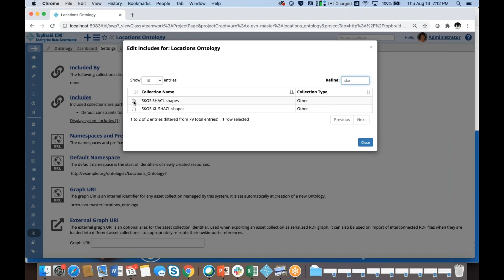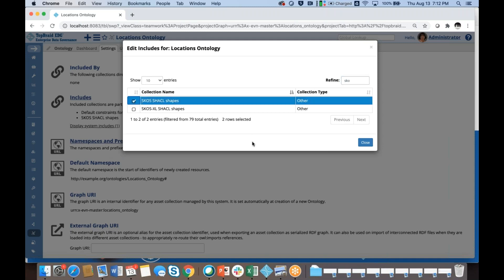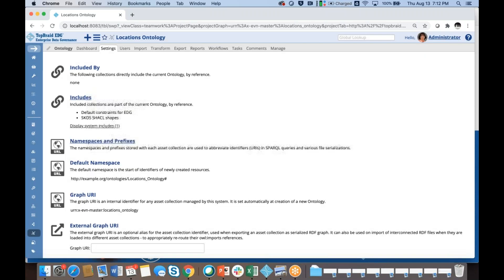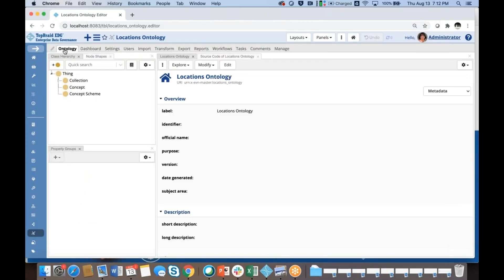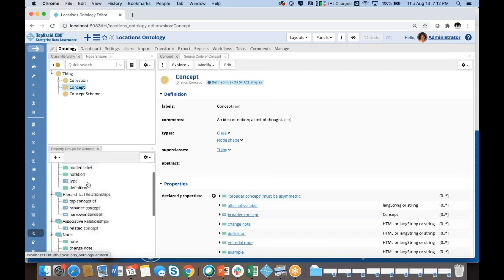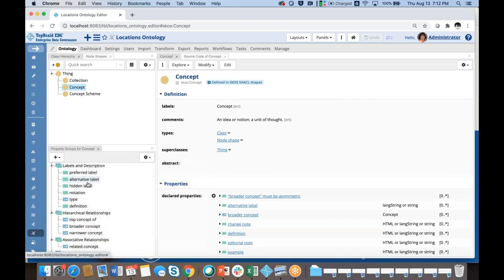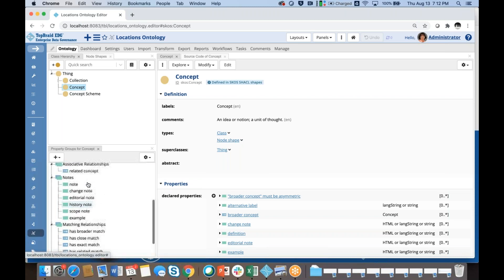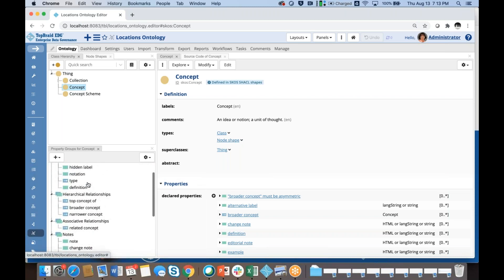Here are the SKOS SHACL shapes. I'm going to use just SKOS, not SKOS-XL, which is an extension of SKOS for handling labels as resources. With this I'll switch to my ontology, and you see that I already have a number of classes. These are the classes that are defined in SKOS, and each of them have a number of properties — all the properties we've seen for the concept in our existing taxonomy.